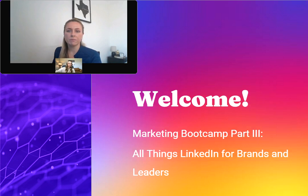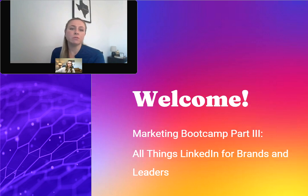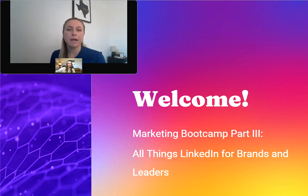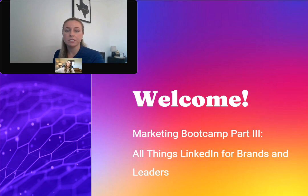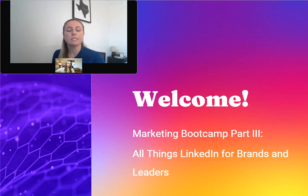Good afternoon, everybody, and welcome to today's webinar all about how to best use LinkedIn for marketing. My name is Erica from Advanced Partners, and we are happy to be the sponsor for today's webinar. Here at Advanced, we specialize in providing working capital to staffing firms nationwide.